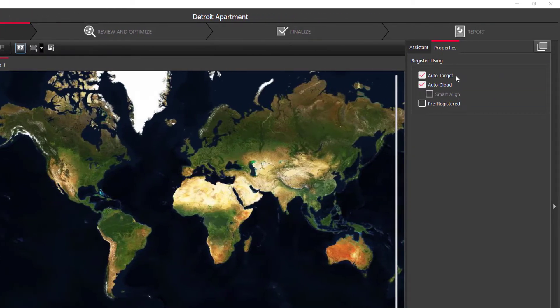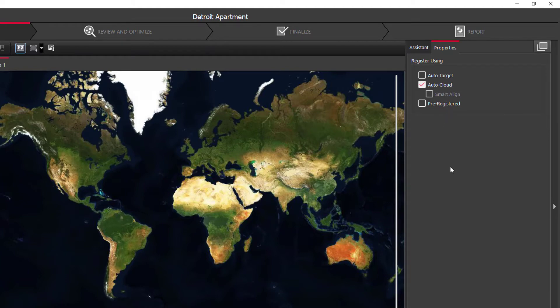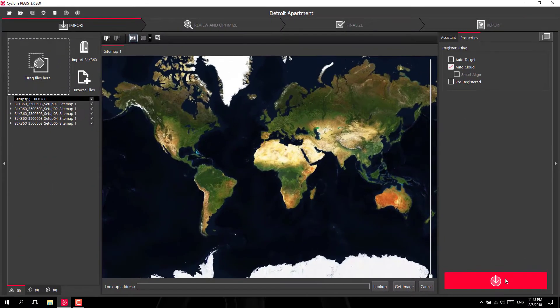I didn't have any targets in this project so I'm going to uncheck auto target. I am going to leave AutoCloud checked. This will attempt to register all the scans together automatically. So I'm going to leave that checked and I'm going to let it run.